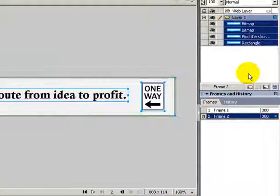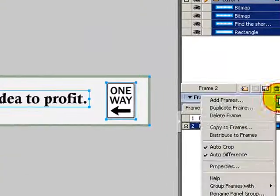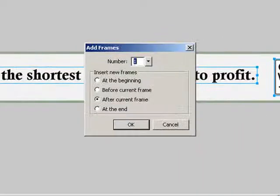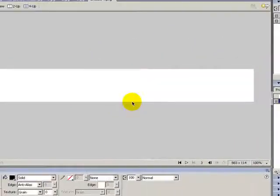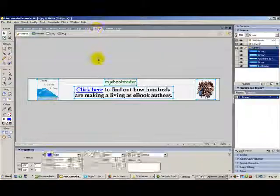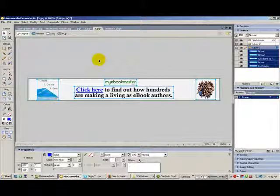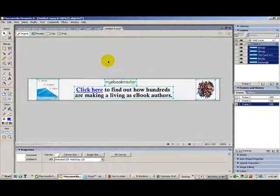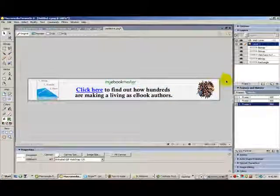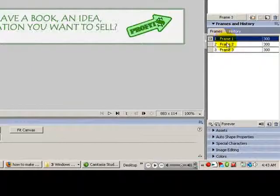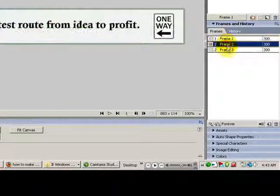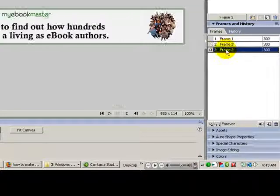I'm going to create another frame and then I'm going to add my last image and paste it. So let's look at the frames again. Frame 1, frame 2, frame 3.